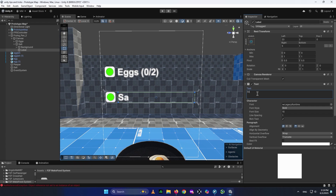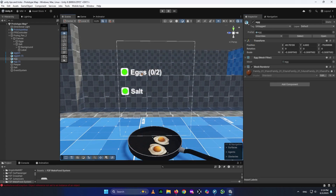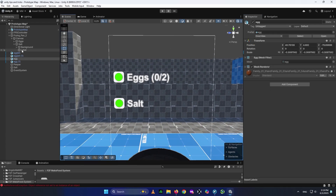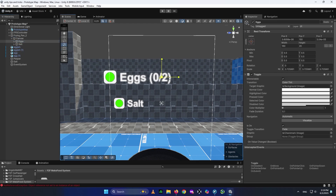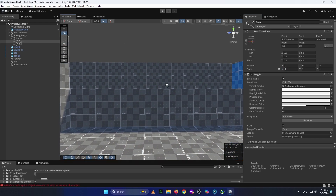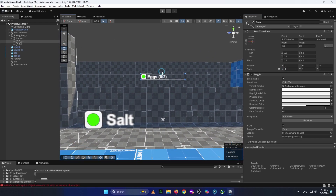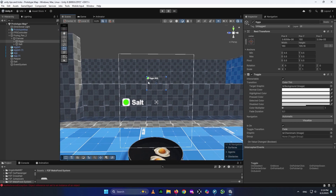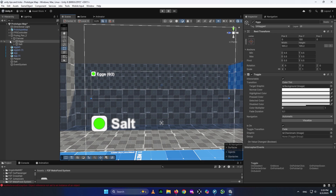Go to the Label and write 'salt.' You may notice the checkmark X looks blurry. To fix that, instead of scaling the object using the scale handles, go to the Scale field in the Transform and set it to one, then press T to resize it using the rect tool. Making it bigger this way prevents your text and UI elements from looking blurry.